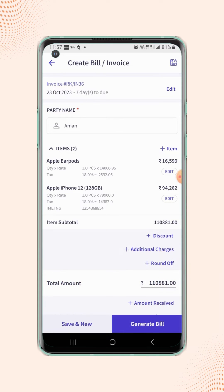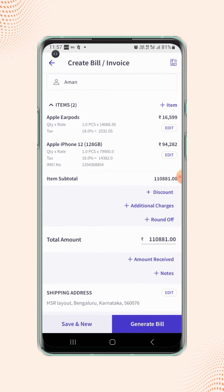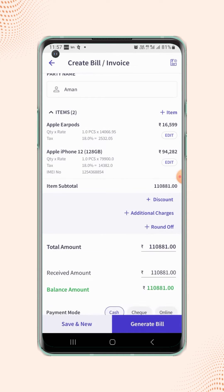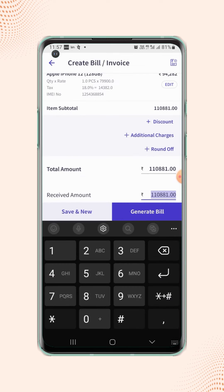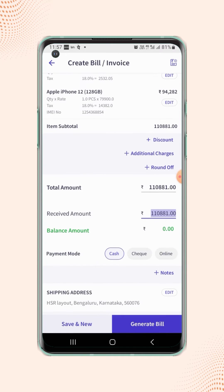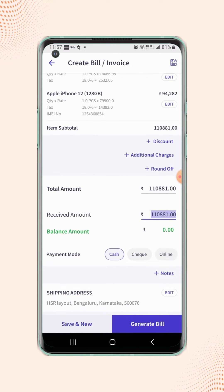On the invoice details page, click on 'Add Amount Received' and the received amount field will get added on the invoice.